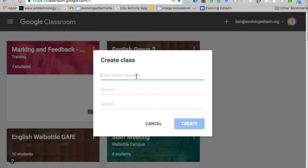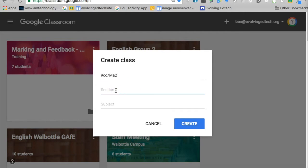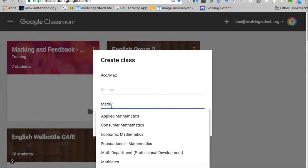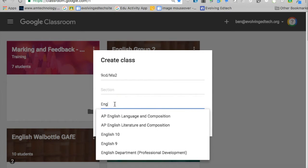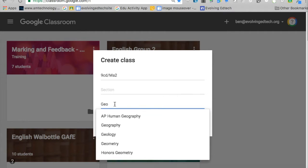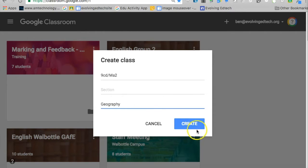The class name is always required, and the section option is still there, but the additional new one is 'subject'. Quite excitingly, if you start to type you get a number of pre-filled options, which might be helpful.